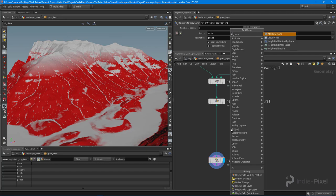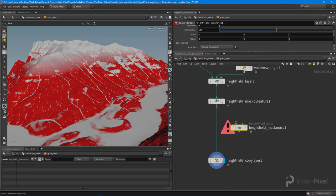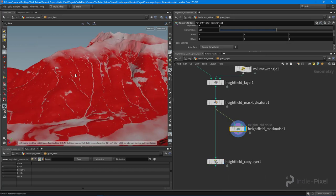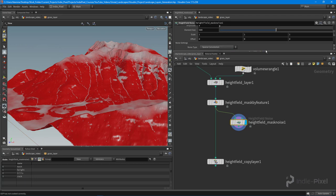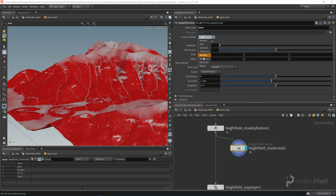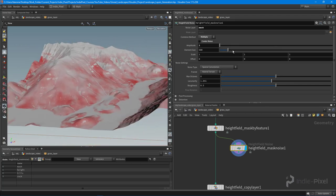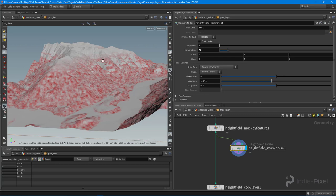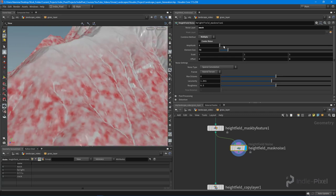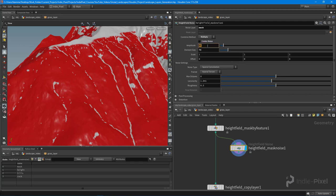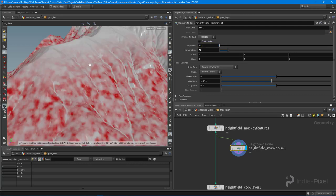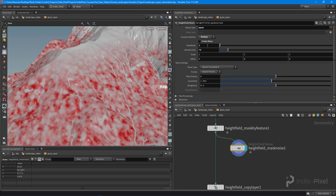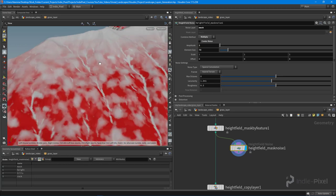I'm going to drop down a height field mask noise, wire in the results of this node into that, and turn on the results. Then I want to multiply it over the current one and change the size up quite a bit, because I want to affect the edge better — I don't want it to just be a straight gradient. Let's increase the amplitude a little bit, maybe 1.2 or so — something like that.